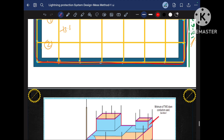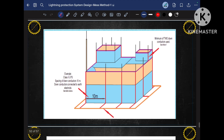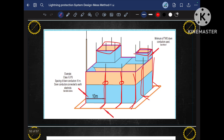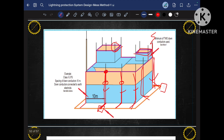Now we have to determine the down conductors. Let me explain what a down conductor is. We calculated this MESH, but this MESH needs to be connected to the earth pit — this is done through down conductors, which are all the vertical runs. The function of the down conductor is to provide connection from the MESH or lightning arrester to the earth pit, running from the top to the bottom. If any lightning strikes the air terminal rod, it will travel through the minimum resistance path via the down conductor directly to the earth.